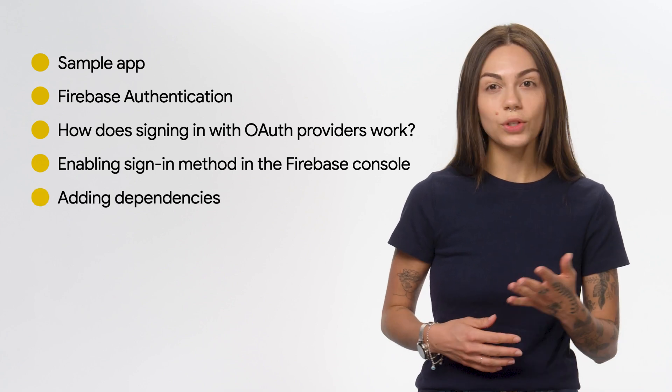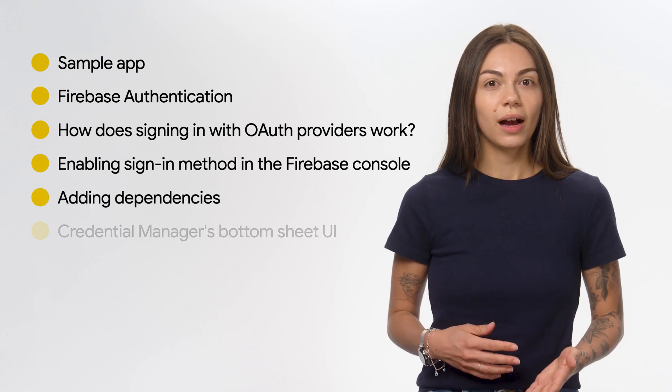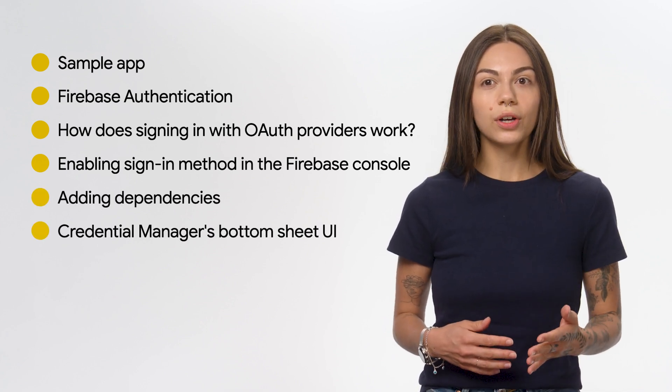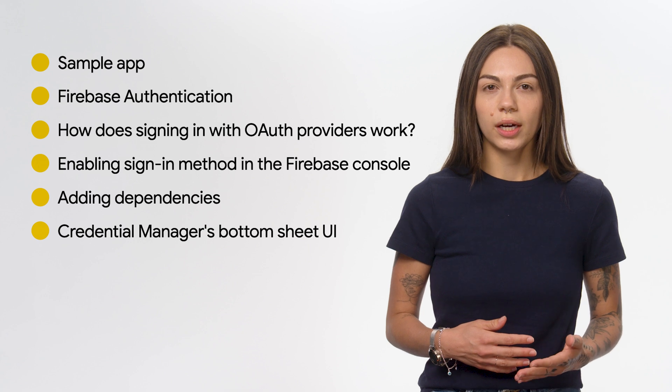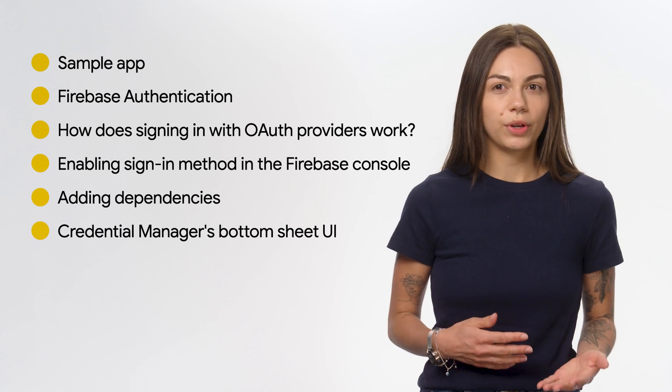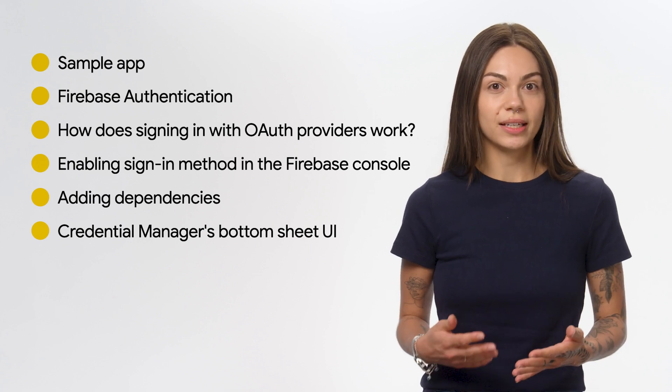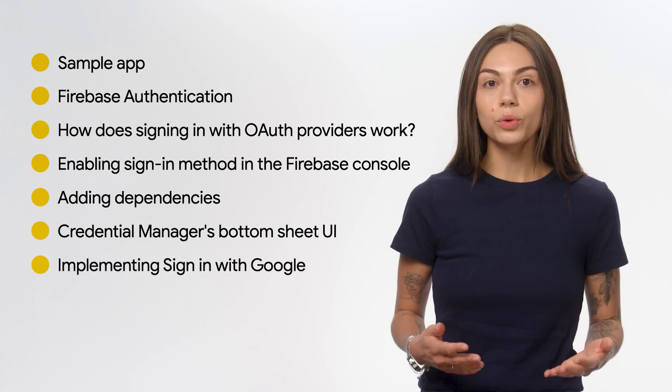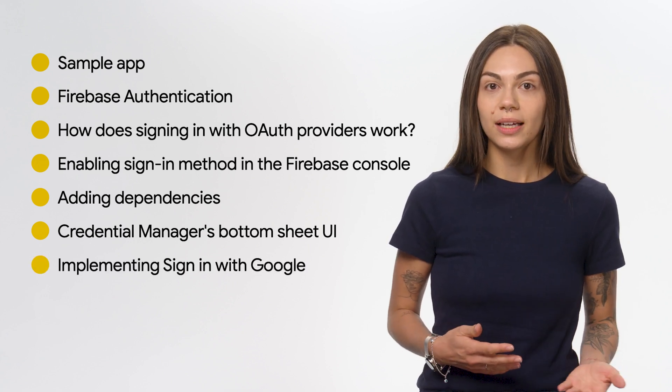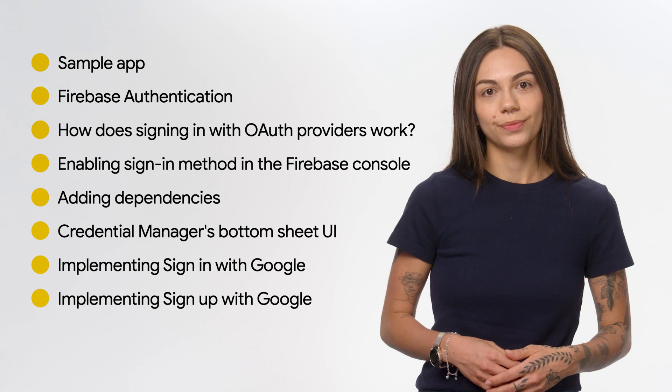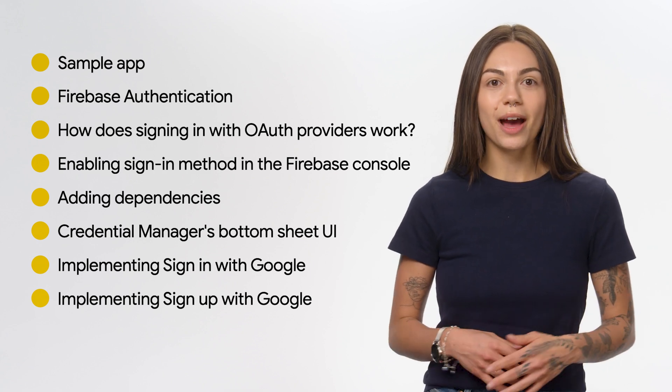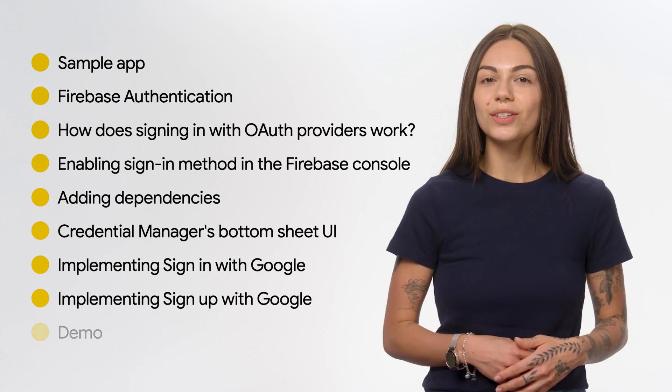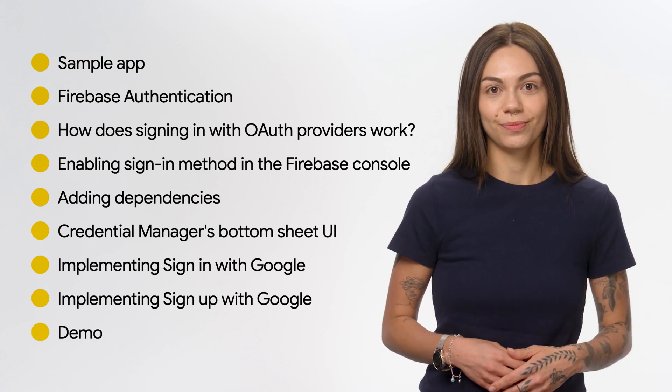Next, I'll dive into the code. I'll cover how to configure the Credential Manager, a Jetpack library for users' sign-in, and how to implement sign-in and sign-up with Google. And finally, I will run the app and we'll test these features together.